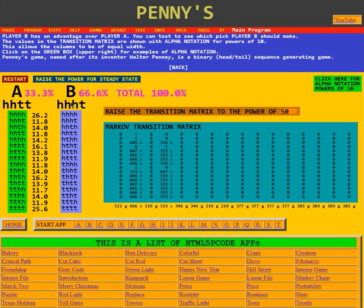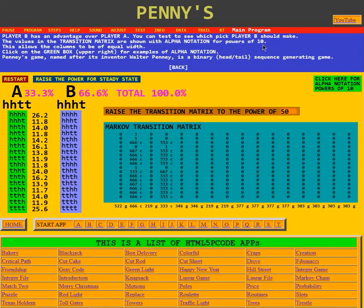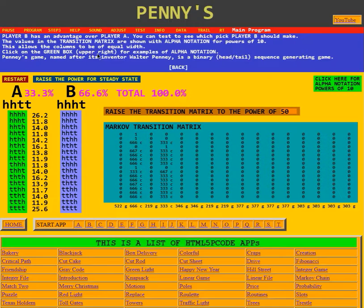Player B has an advantage because he picked second. The values in the transition matrix are shown with alpha notation for powers of 10. This allows the columns to be of equal width. Click on the green box upper right for examples of alpha notation.